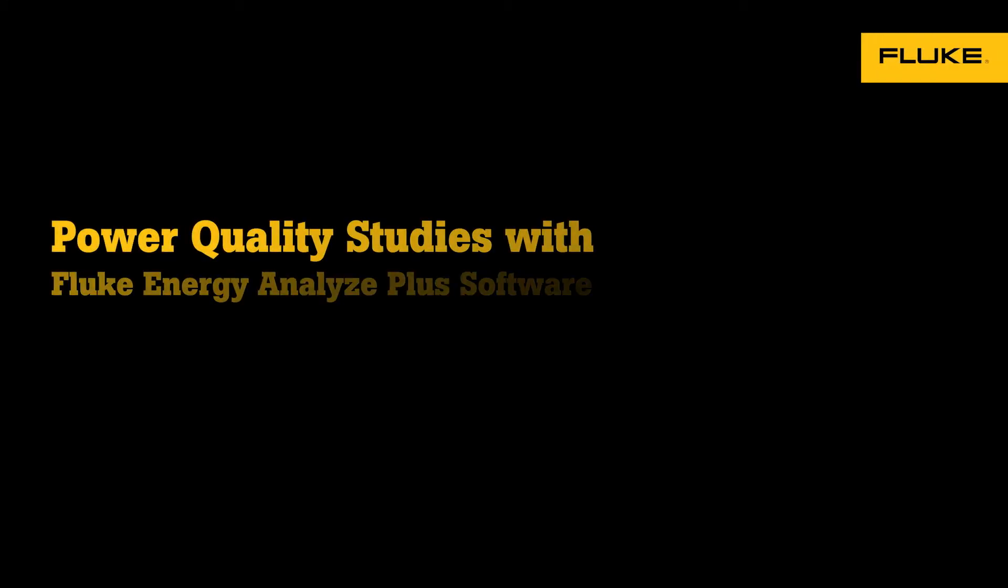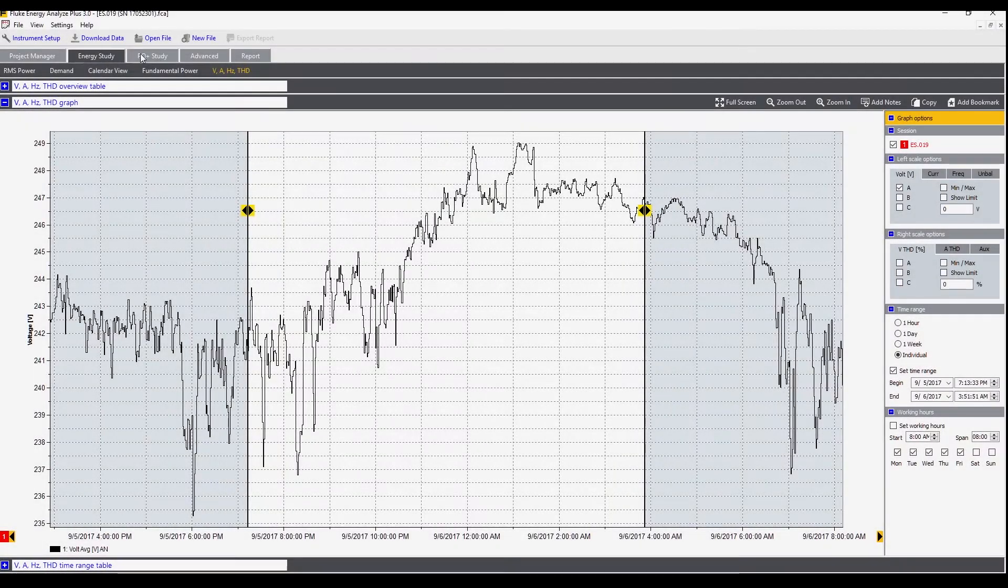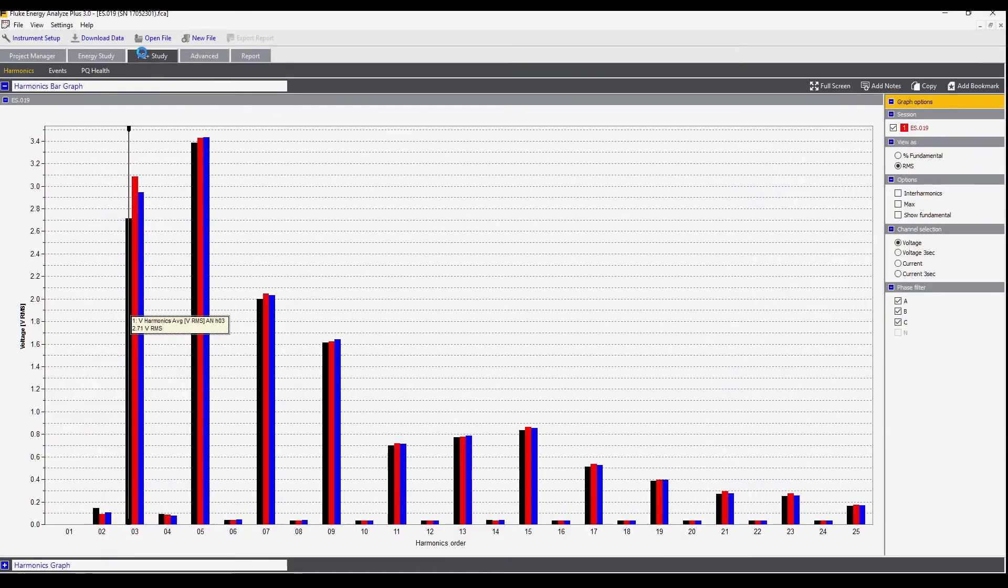In this video we'll dive into the power quality study feature in the Fluke Energy Analyze Plus software. First click on the PQ study tab.